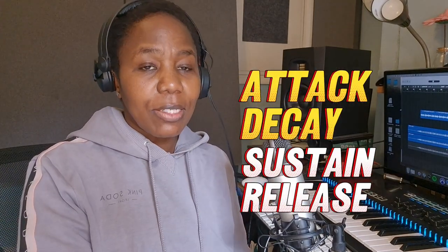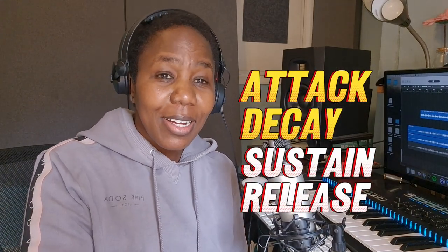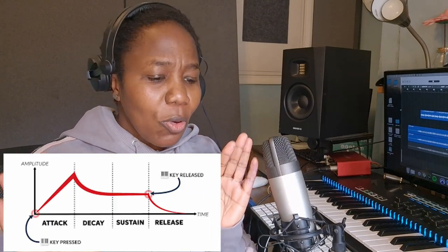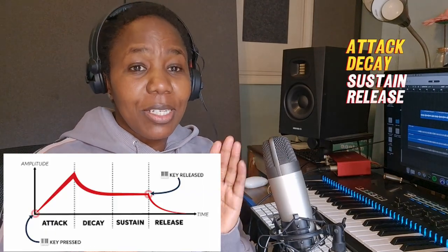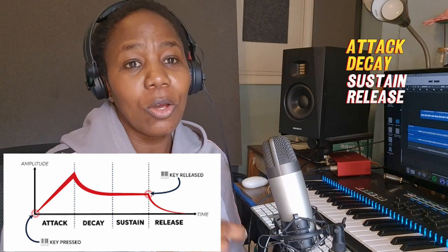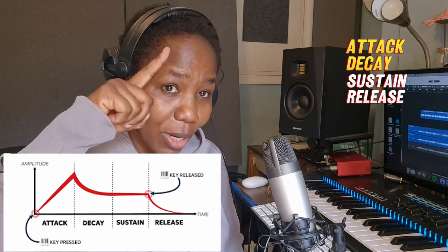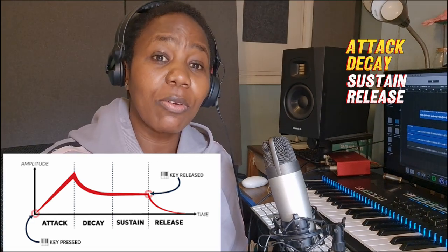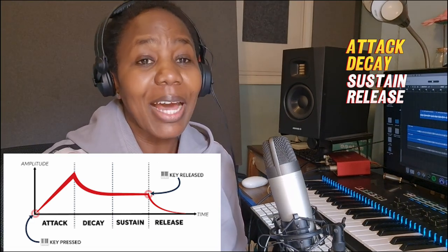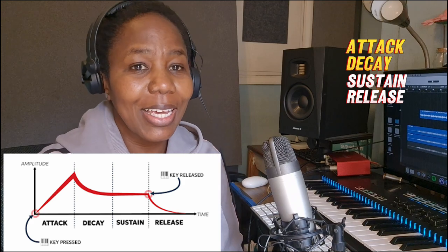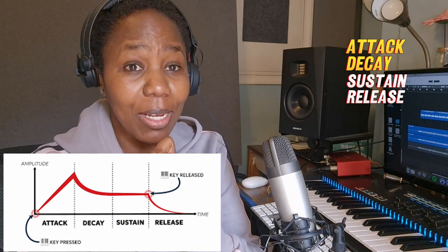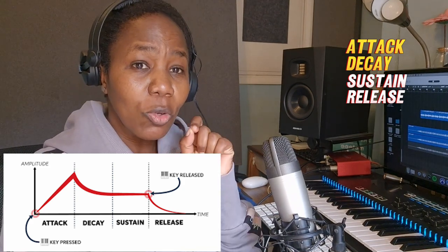ADSR stands for Attack, Decay, Sustain and Release. Attack is the initial energy when you just press on a key — when the volume of a sound comes from zero to maximum volume. And then Decay is the time it takes from the Attack, that is the maximum volume, down to the Sustain.